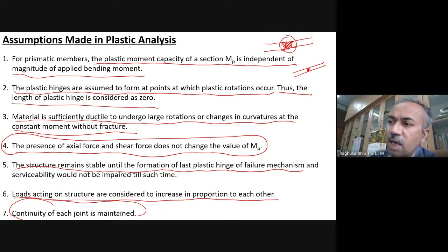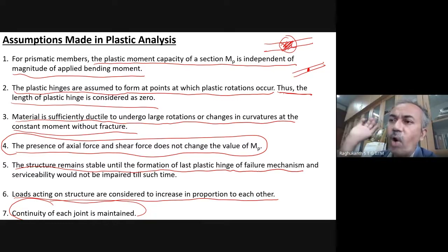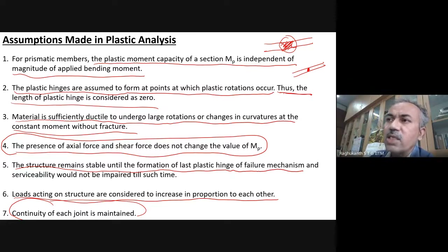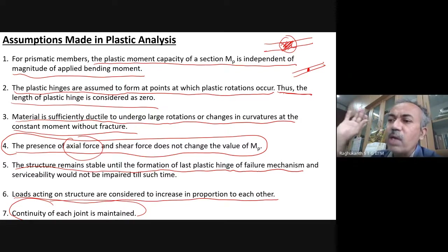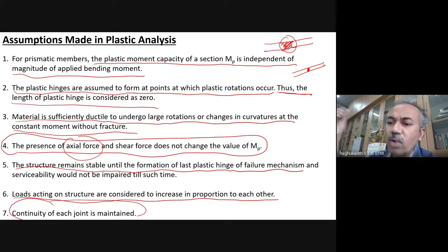Plastic moment capacity is independent. Hinges form where plastic rotations occur, and the length of the plastic hinge is assumed to be zero — a rigid link mechanism. Ductility is very important: if the material is not ductile, once one hinge forms, if the metal is brittle, it automatically breaks, so indeterminacy won't help you. Steel structures are very much applicable. We also ignore axial and shear forces — only bending moment matters. Loads are considered to increase in proportion.